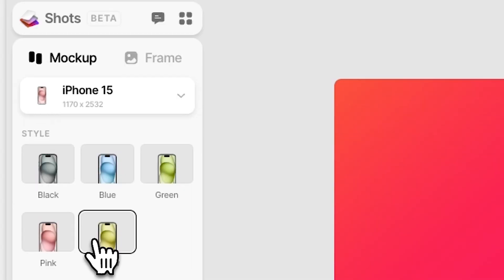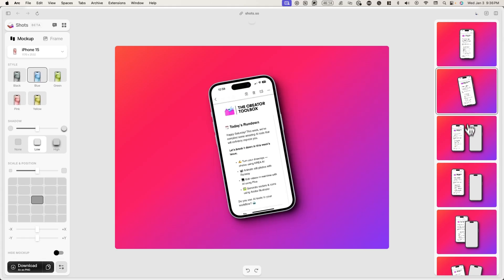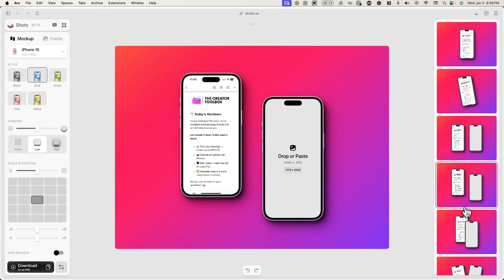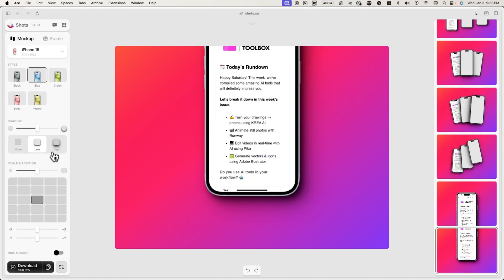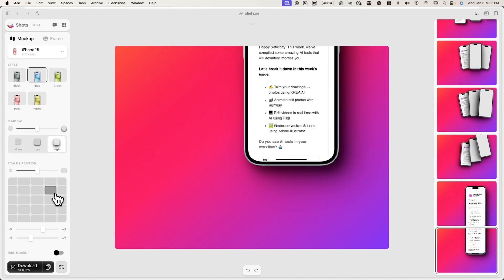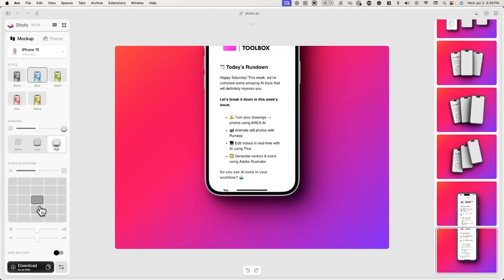From here, you can change the iPhone color, choose from different layouts and configurations on the right-hand side, change the shadow behind the mockup, the scale and positioning of the mockup, and much more. Depending on what you're using this mockup for, you'll adjust these settings accordingly.